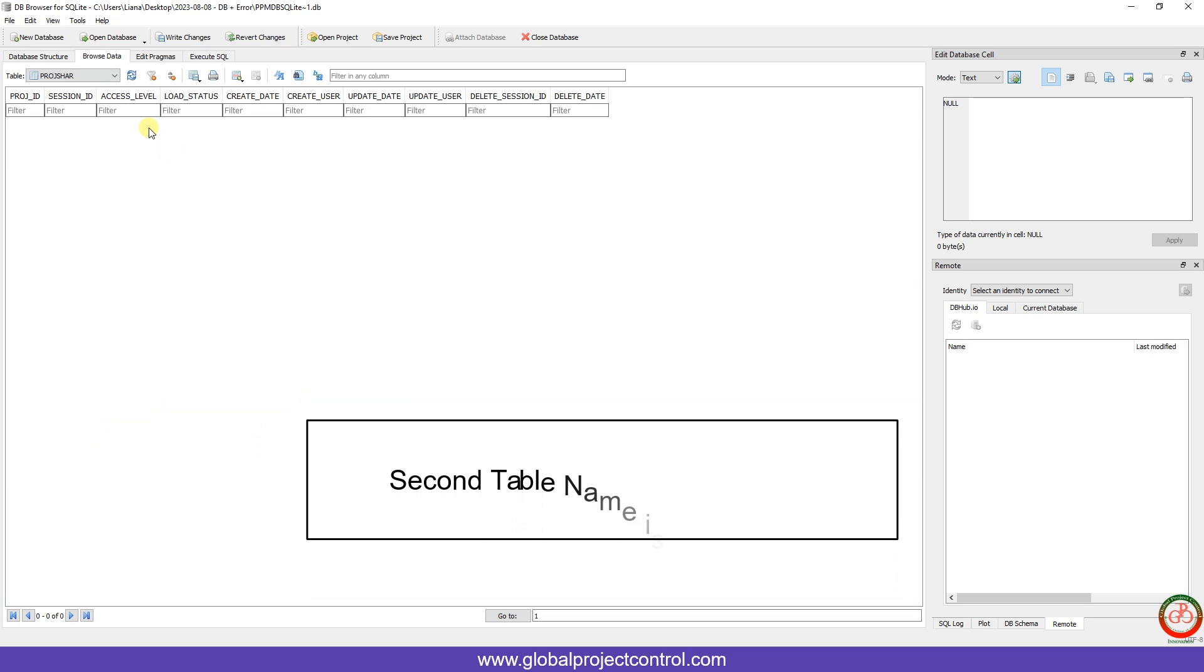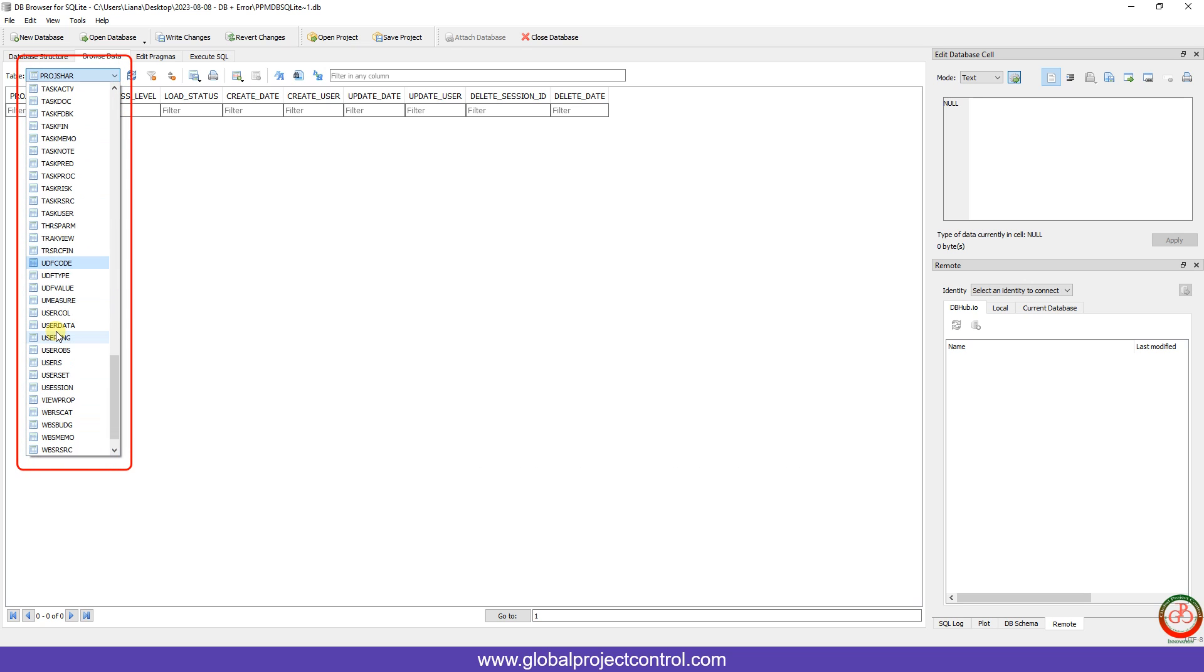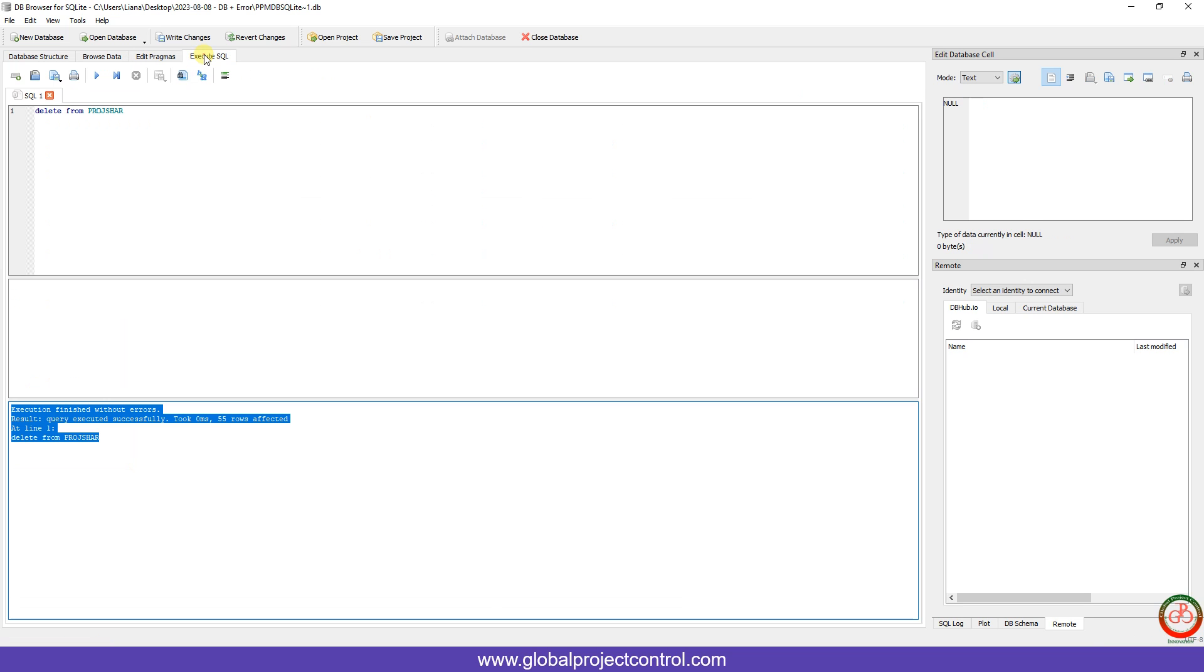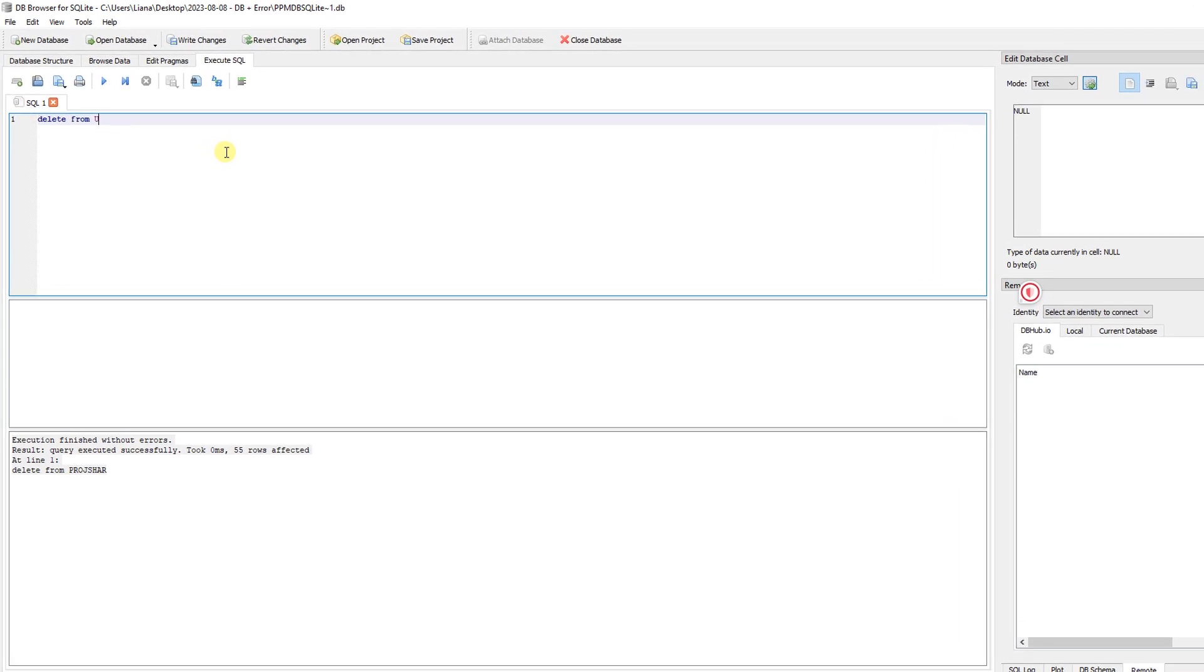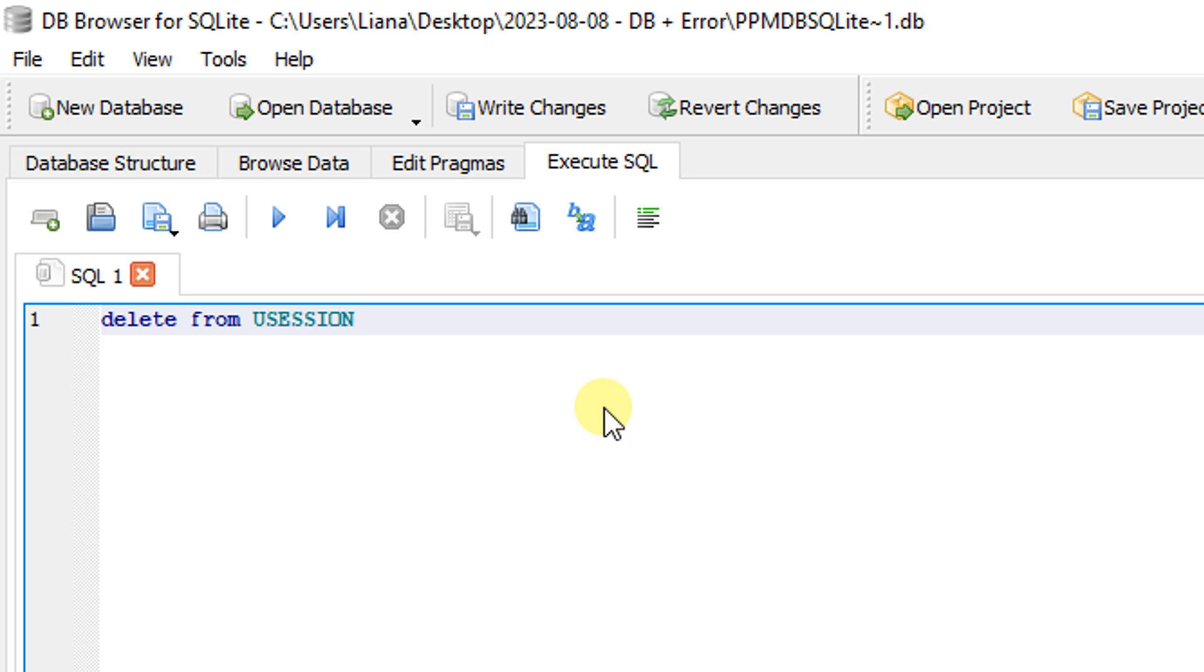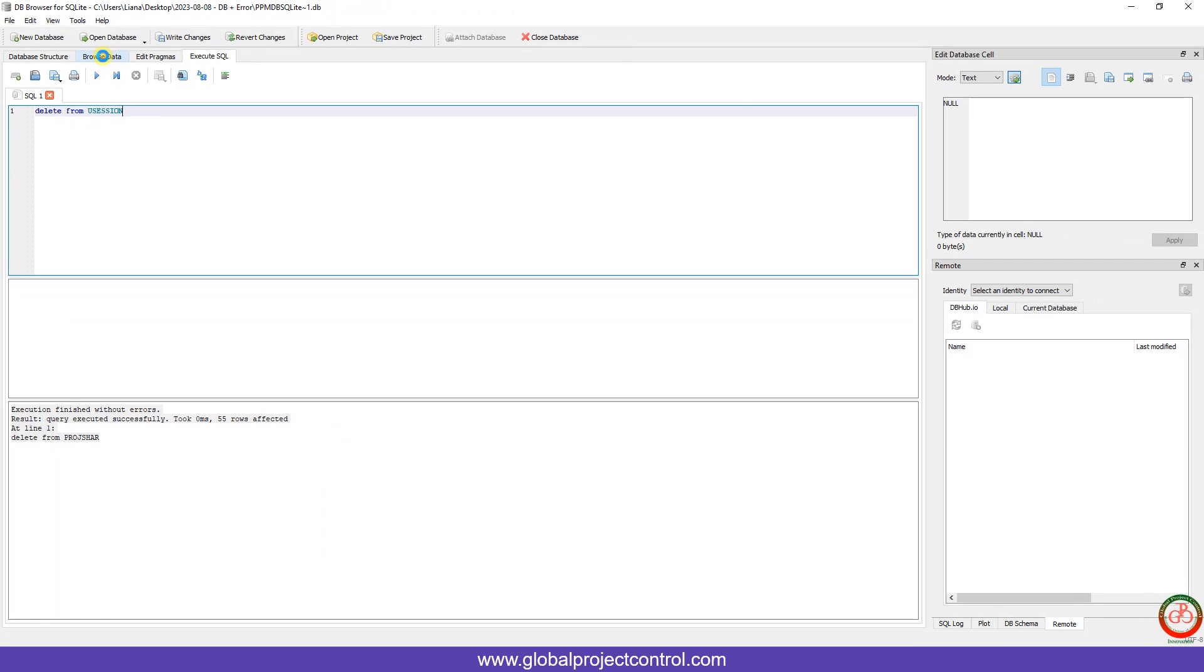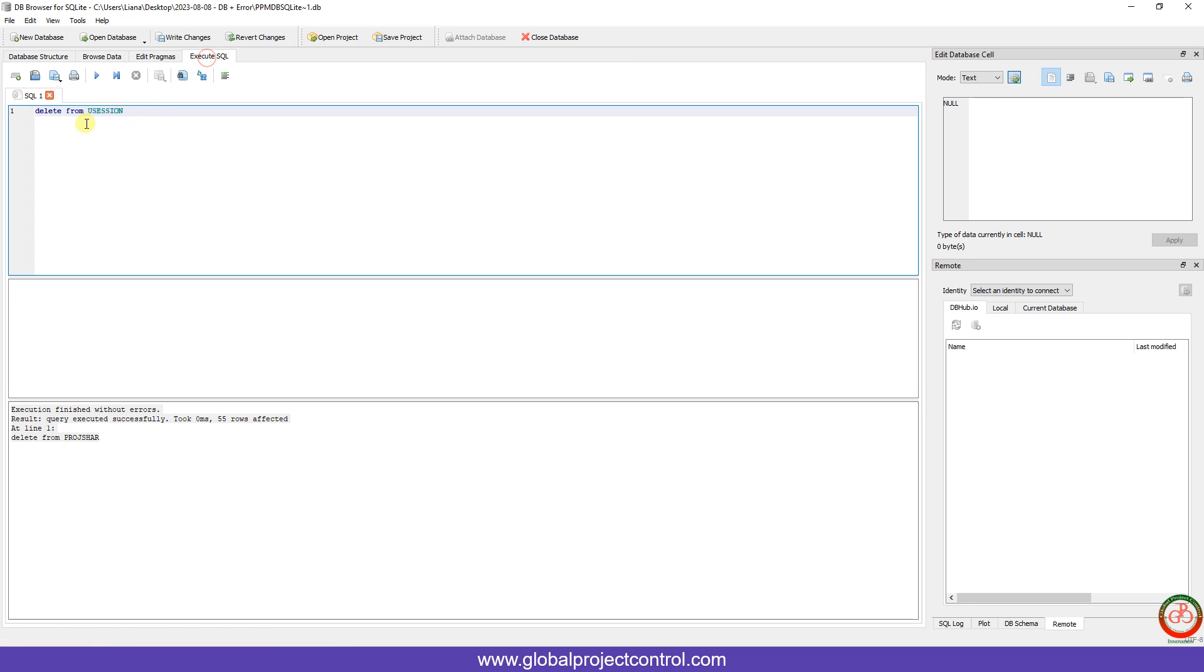Now I want to change it to Use Station, so I type U. Then I should find Use Station here. You need to execute another same instruction, but instead of Project Share, you need to change it to Use Station, then name of table. This is the name of table I already opened here, and I need to run it like this.